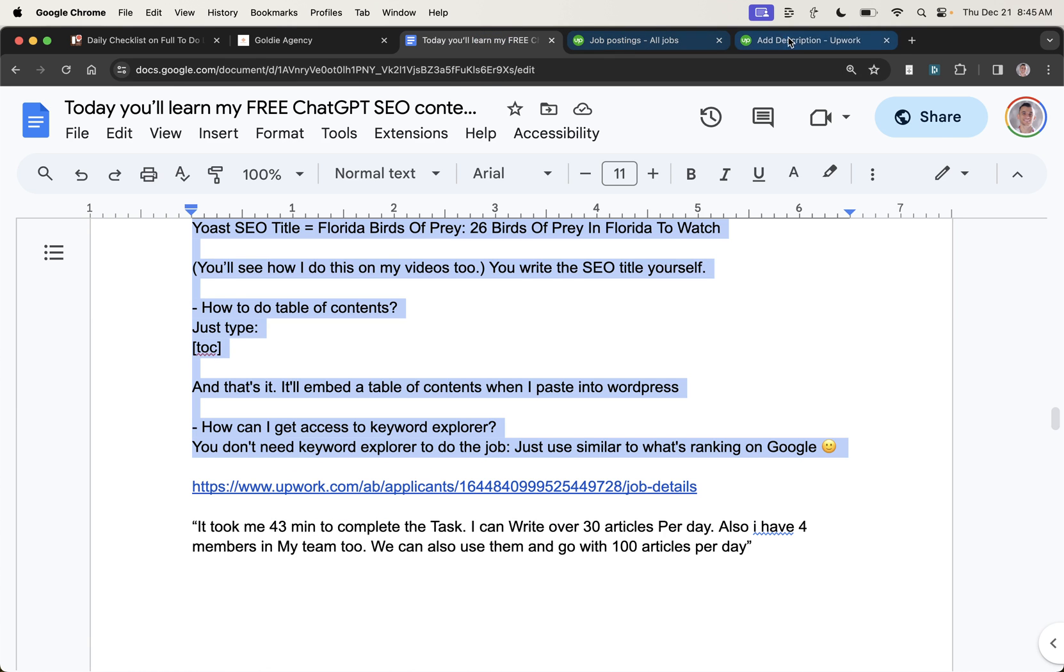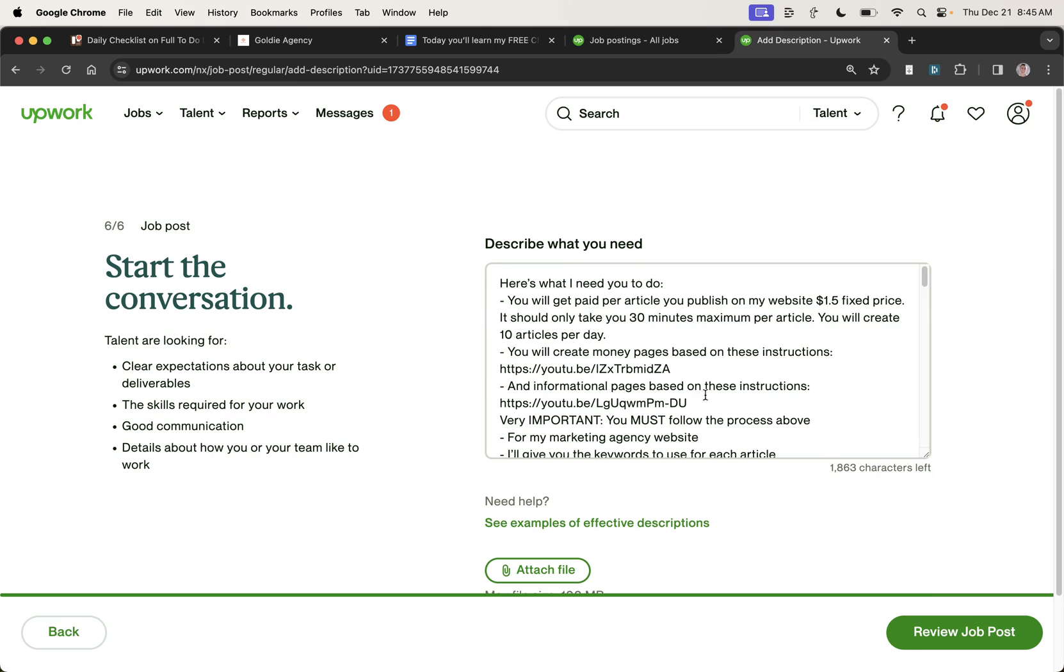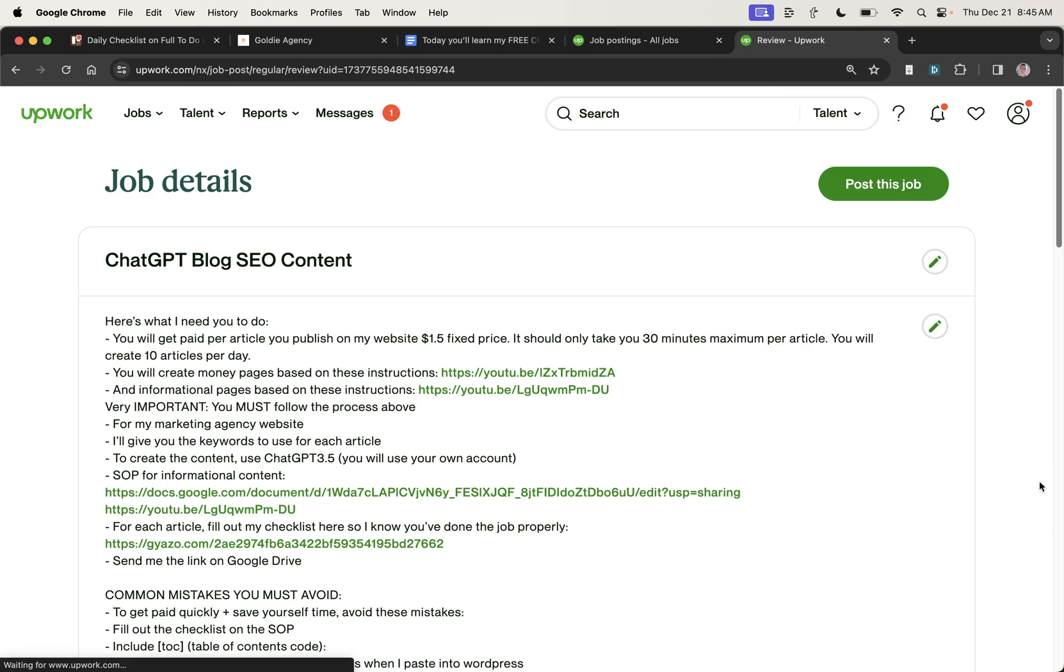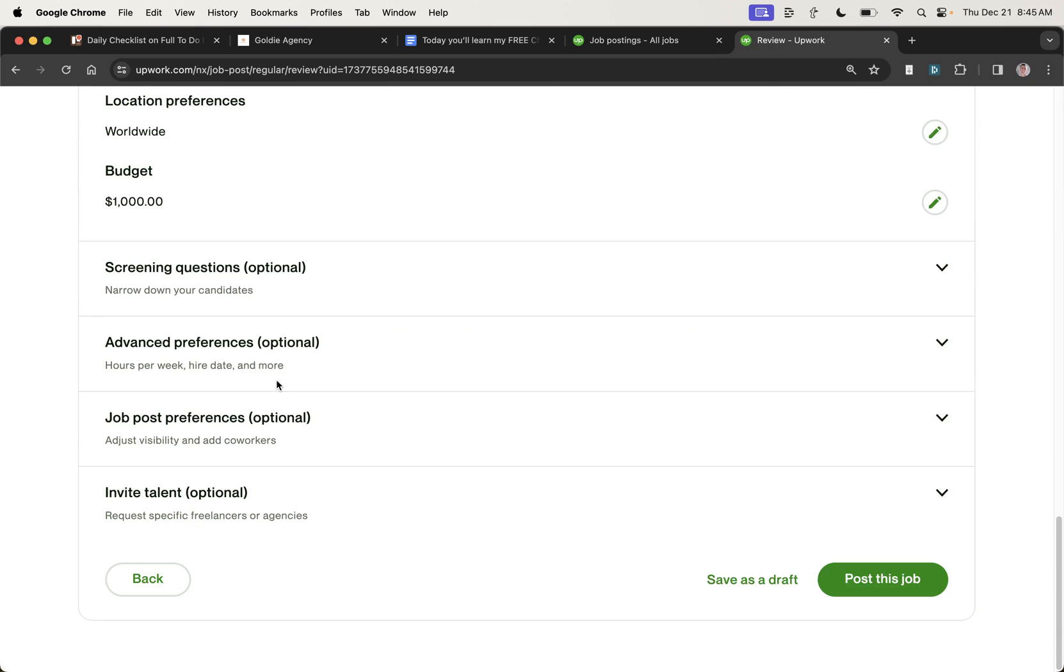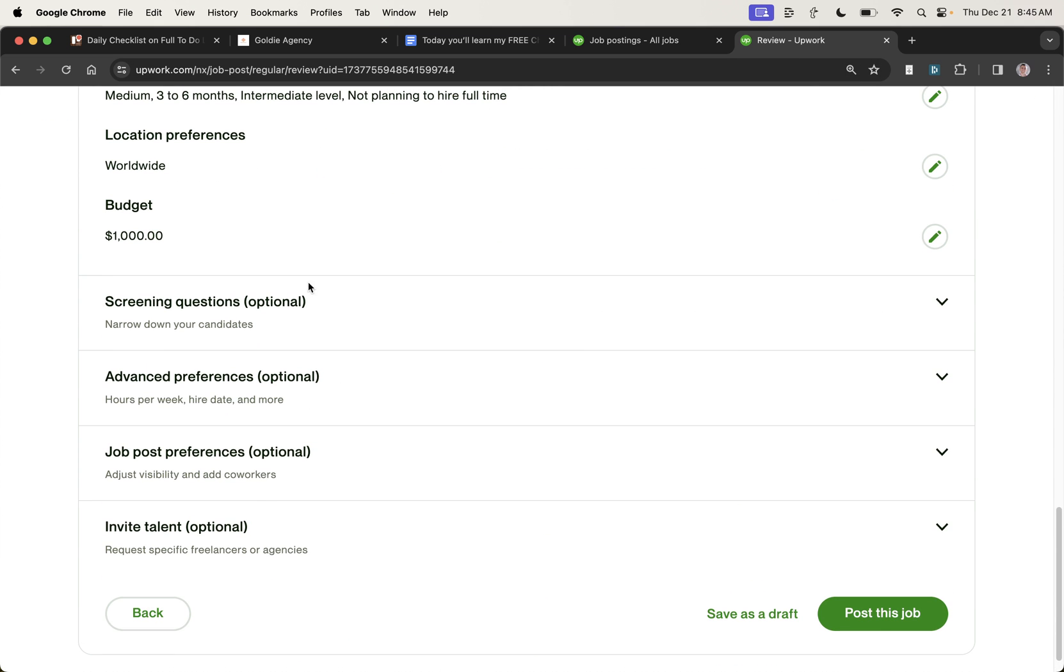And then in the description, we've got the description right here. You can copy all of that. Plug it into the description. Format it neater if you really want to. Go to review job post. And I'm not going to post it right now because I've already created it in the past and hired for it. But then you would finally click post this job ad, right?